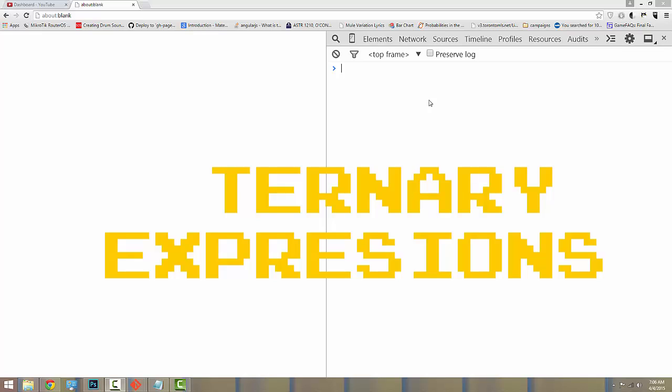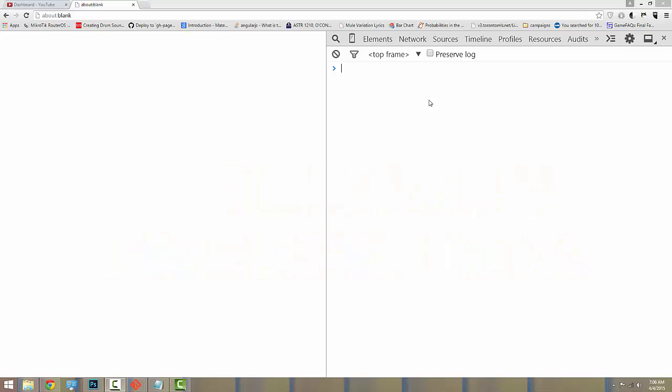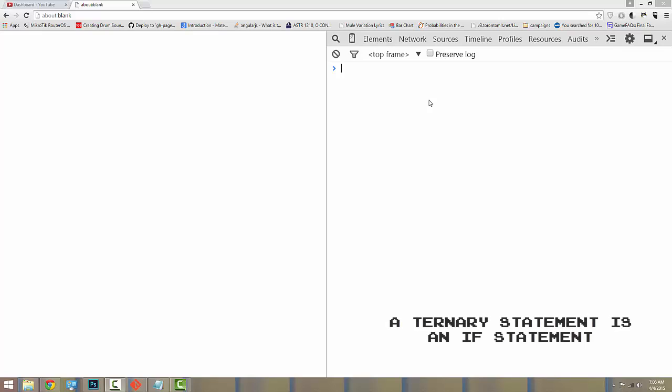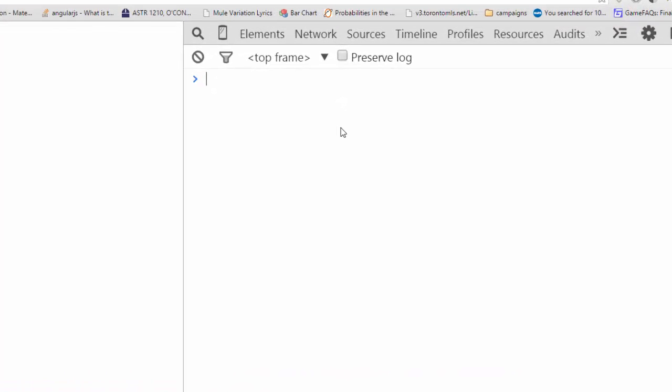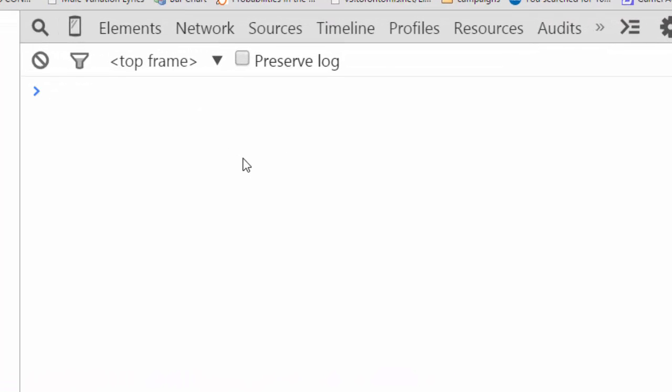A ternary expression is an extremely short and special kind of if statement that you can use in JavaScript or many other languages. After watching this tutorial, you'll be able to use ternary expressions to make your code more brief and in places more clear. Not just in JavaScript, but in whatever language you'll use. Now, let's create a regular if statement first.